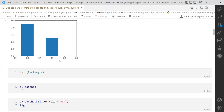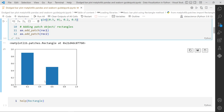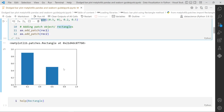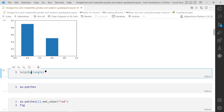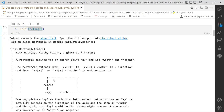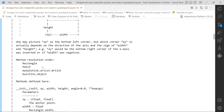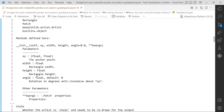You might wonder what different arguments the Rectangle object contains. You can use the help method and supply Rectangle - it will show that it contains x, y, width, height, angle, and additional keyword arguments. You can also change the angle of the bars or rectangles using the angle argument.